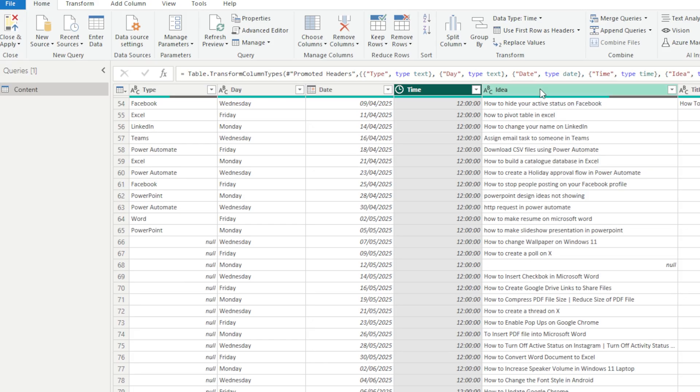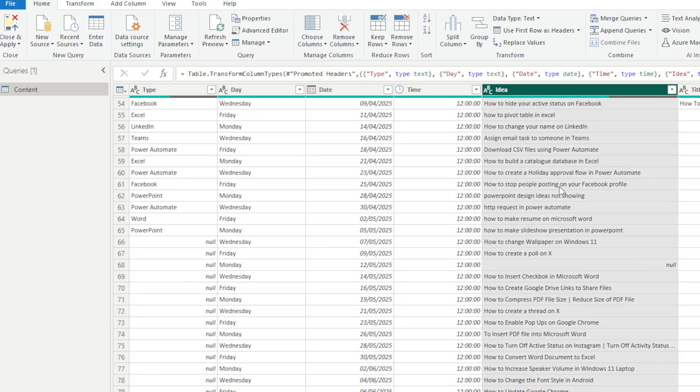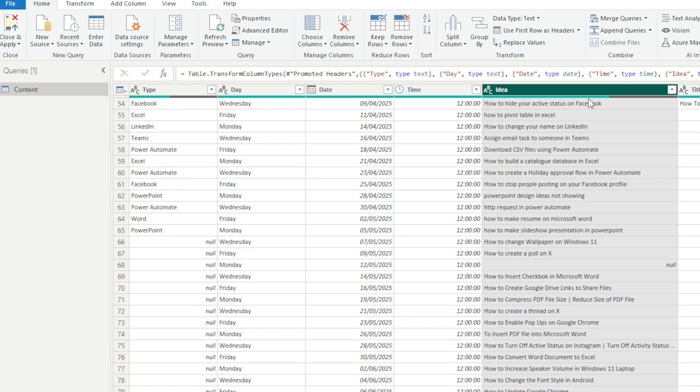Okay, so I don't just want to remove all of the blanks or all of the nulls from Type. I actually want to remove the nulls from the Ideas area, thus it will remove everything else on the left-hand side and the right-hand side in accordance, but it will still keep my Ideas here.